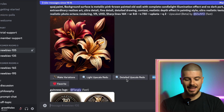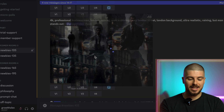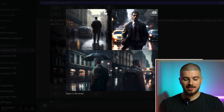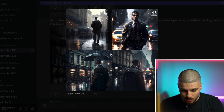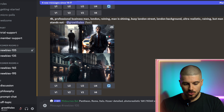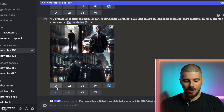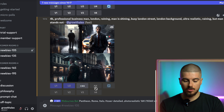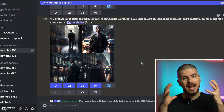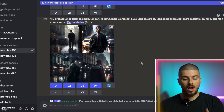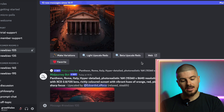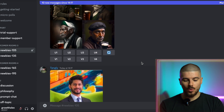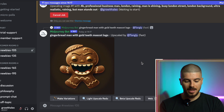As you can see it's actually generating my image. Here I have my four images which I've just created and I really like all of them, so I'm going to upscale all of them by pressing U1, U2, U3, U4 and then it will start generating the final image in high quality. While I wait for that I'll just have a look at what else people are making.